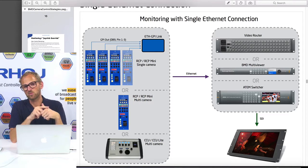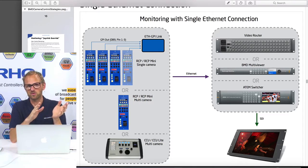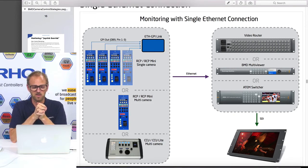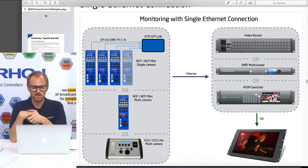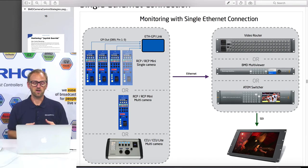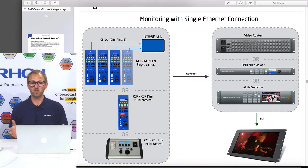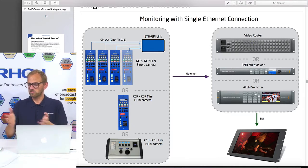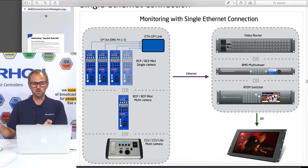It's important that with the ATEM switcher you only use a single client connection, otherwise you'll get in trouble because it has a limit on the number of connected clients it can accept. There's also the option that if you use an RCP for multi-camera control — which is unusual but still possible, especially if you get the RCP with an encoder wheel — you have the same situation: a single controller communicating with a single router.